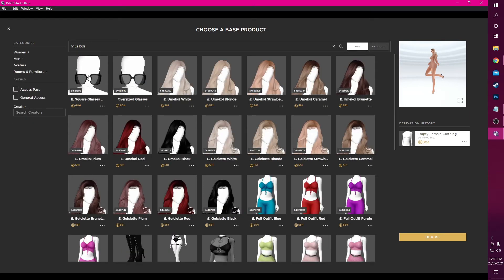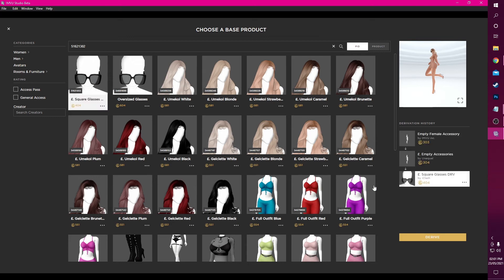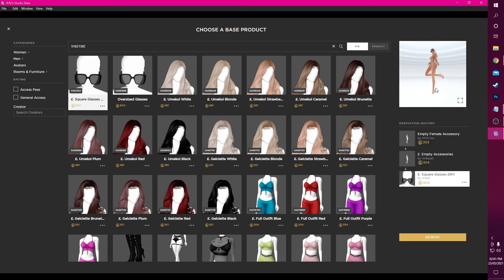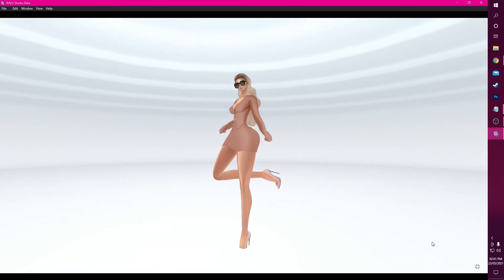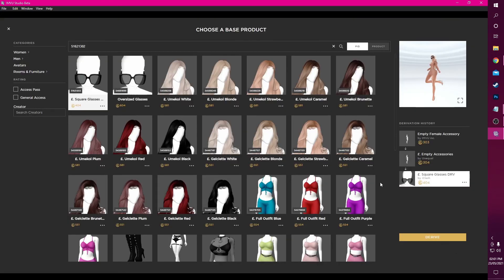Once we've clicked our product, we can now see on the right that the window is updated to show the whole derived chain as well as our avatar showcasing the product. Here we can also select products earlier in the derived chain to use if we prefer. We can also enlarge this view to preview our product before hitting the Derive button. If a product does not appear in search, it was set as non-derivable by its creator. However, if you set your own product to non-derivable, you will still be able to derive from your own products.